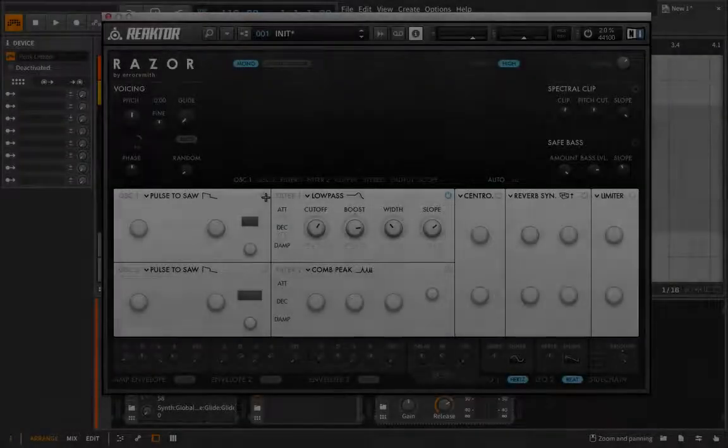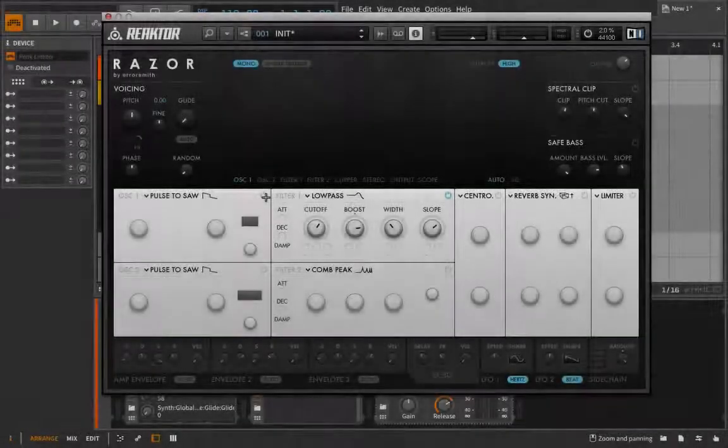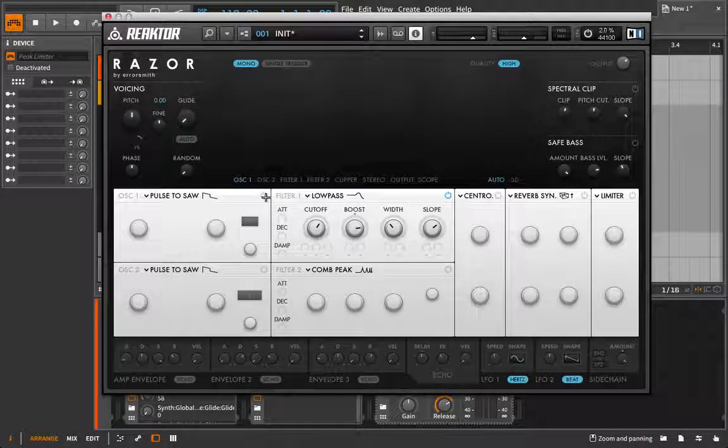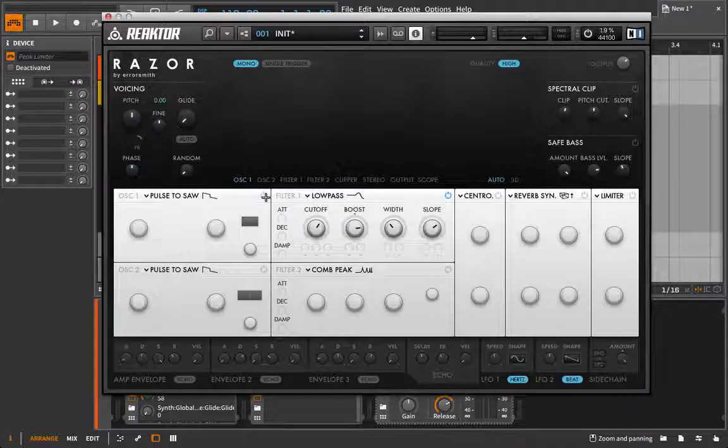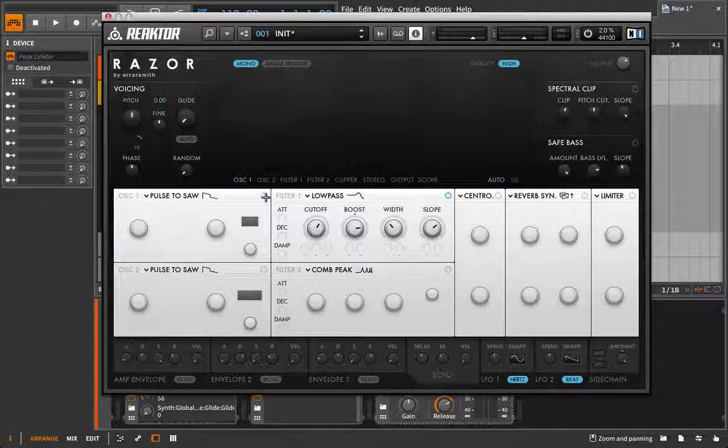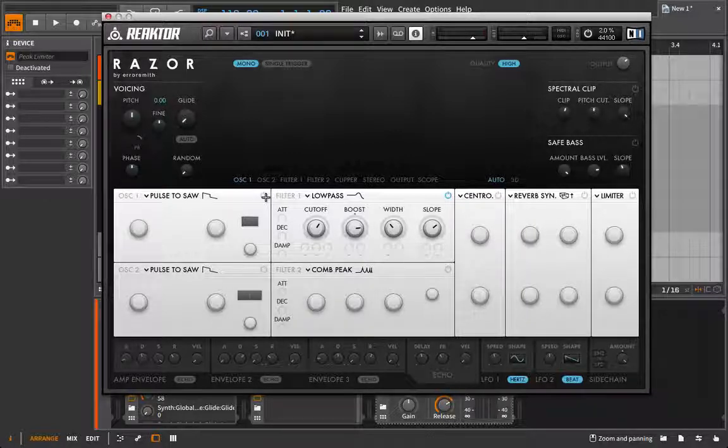The last additive synthesizer we're going to look at is Razer, but Razer is what I would really define as a hybrid synthesizer, meaning that you can forego any of the unique features of additive on this if you want.